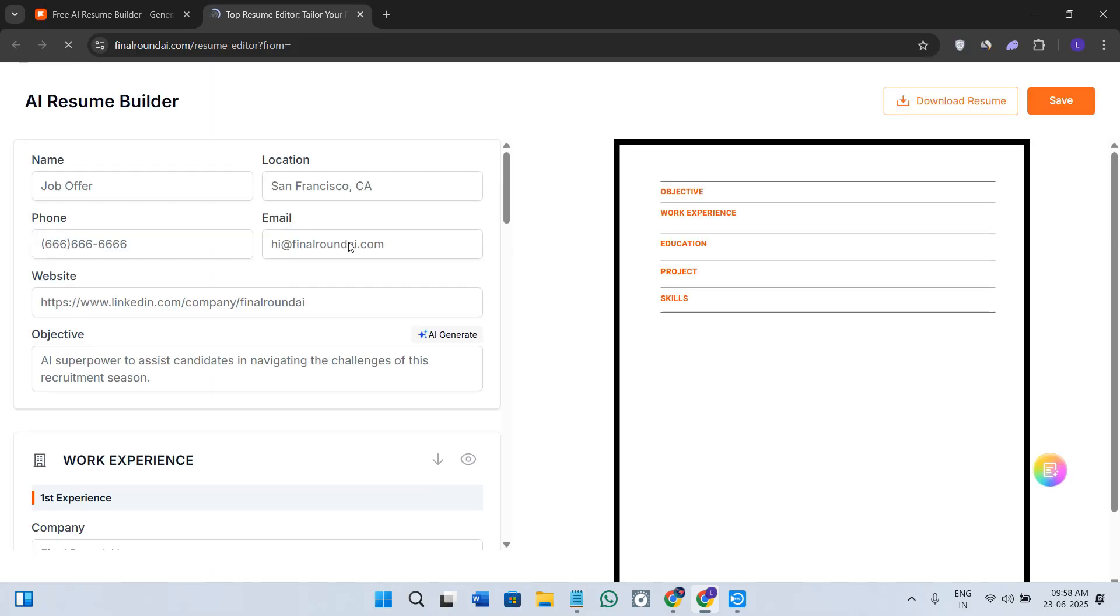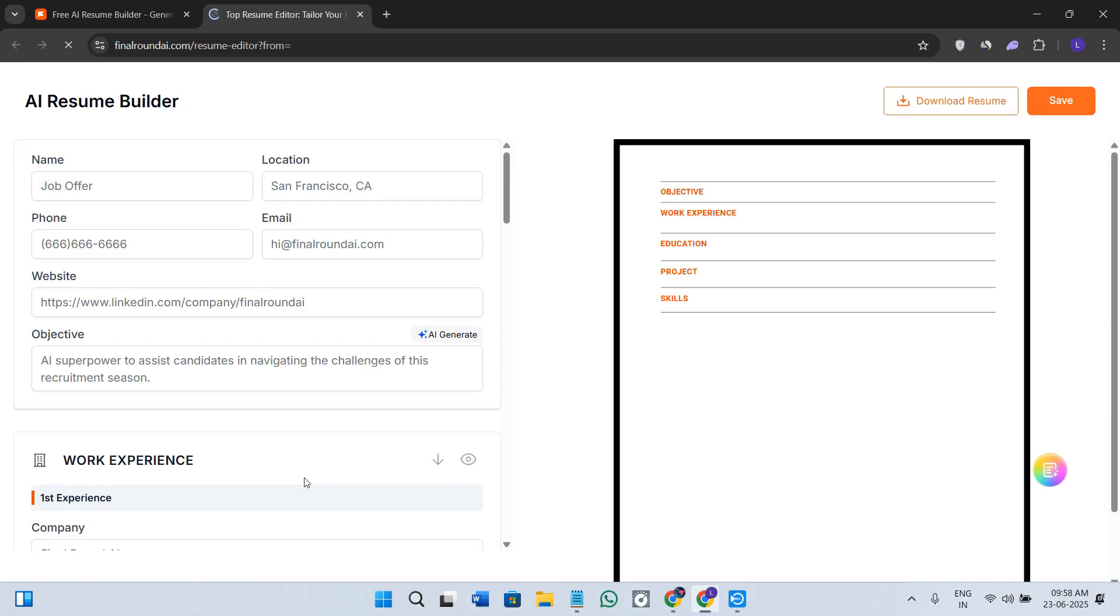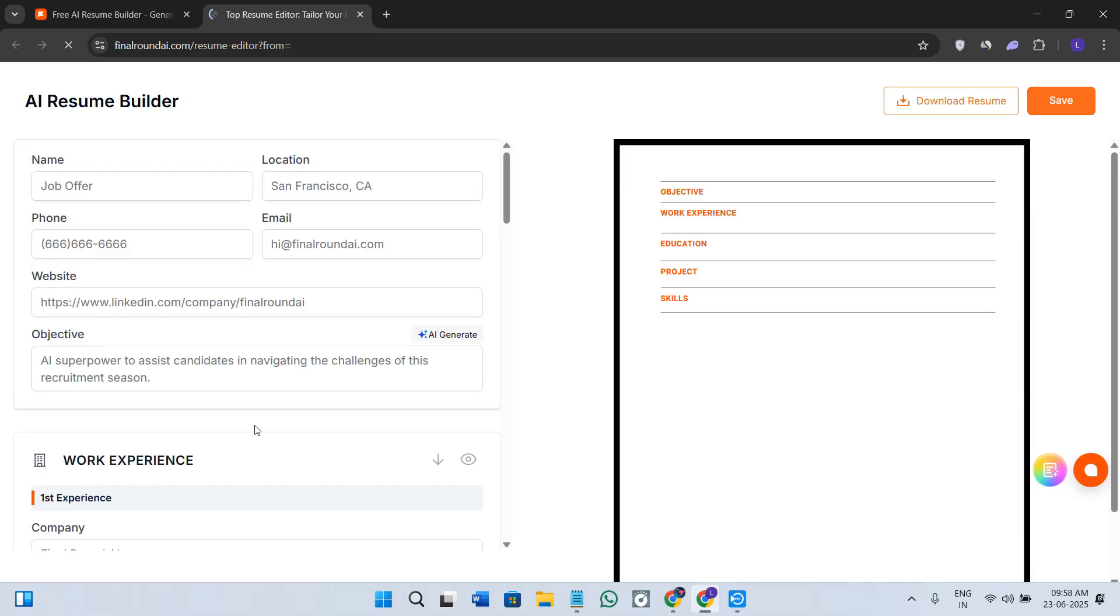The AI is actually going to rewrite the bullet points, adjust the formatting, and optimize all of your ATS keywords depending on your role. For example, let's say if you are applying for a data analyst position, it might recommend you adding keywords like SQL, Power BI, and data storytelling directly into your experience section.